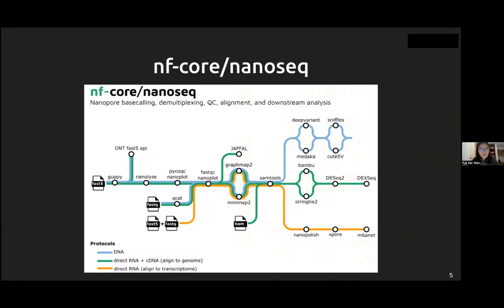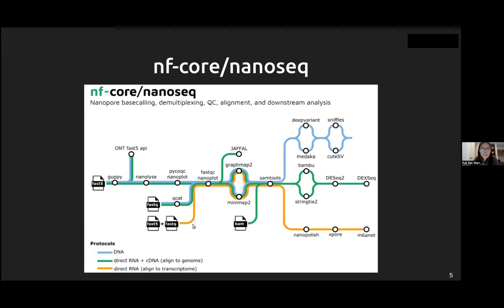Here's the NanoSeq pipeline. It is relatively complex, but Chris Hackard created this nice color-coded figure. There are three different subway lines based on sample type: the blue line for DNA, the green line for direct RNA and cDNA aligned to the genome, and the orange line for direct RNA aligned to the transcriptome. In subsequent slides I'll talk about what we can do with each of these three lines.